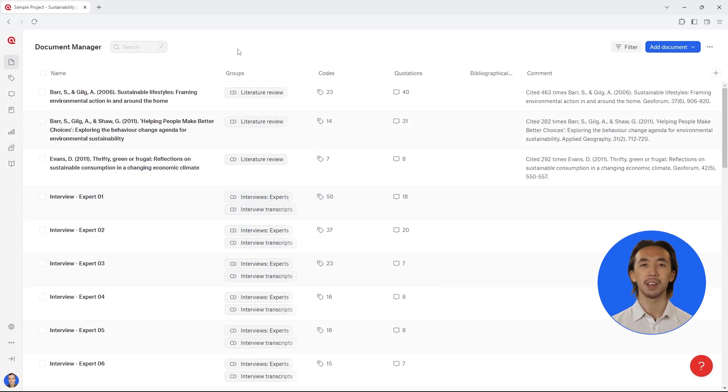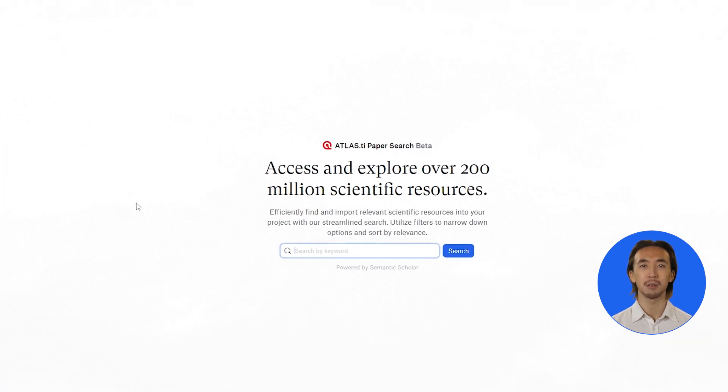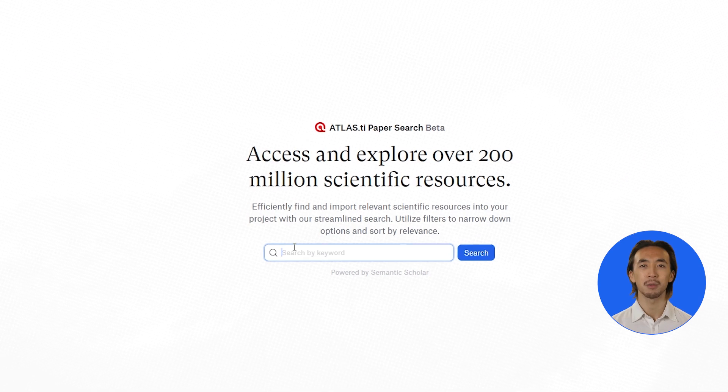Atlas TI Web is an online platform for analyzing qualitative data, and that includes literature. With the new paper search tool, you can conduct your entire literature review right in Atlas TI Web.